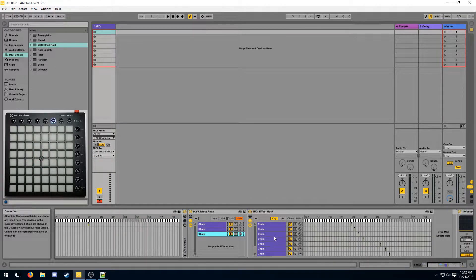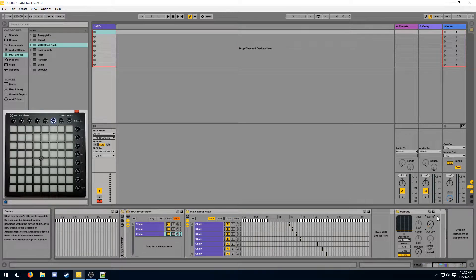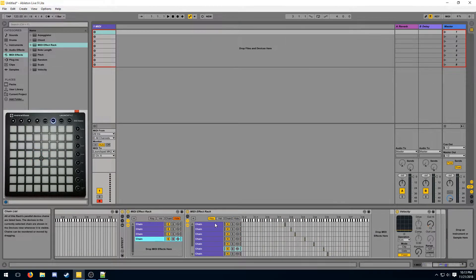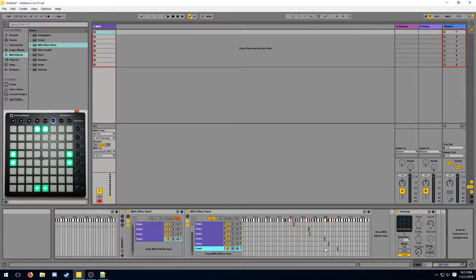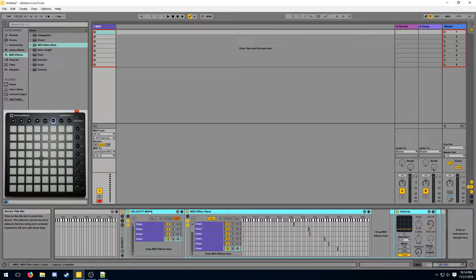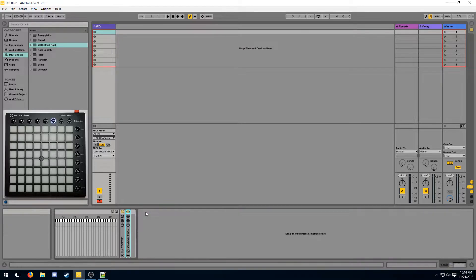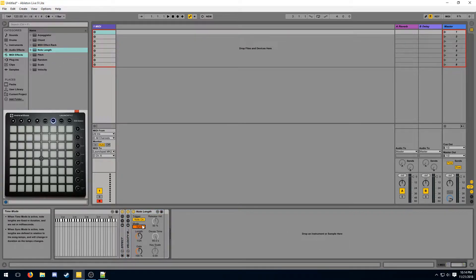We can now repeat this process to get a yellow color, and finally we do this one more time with a green color. This is called a velocity mask — it looks at all of the different keys and assigns each of them a separate color. We can now collapse this part of the effect and add a note length to make it look long and smooth.